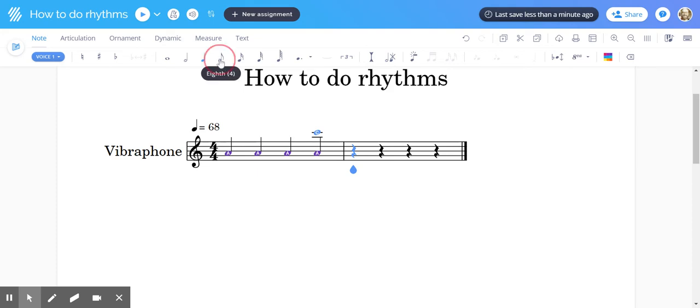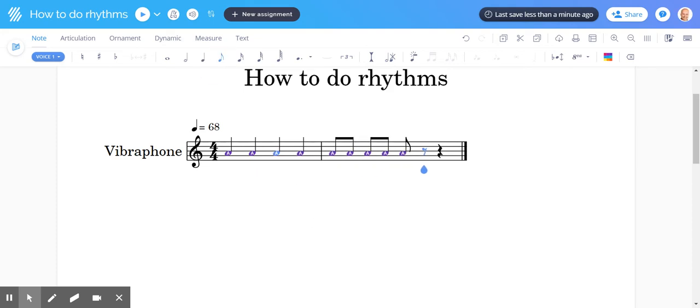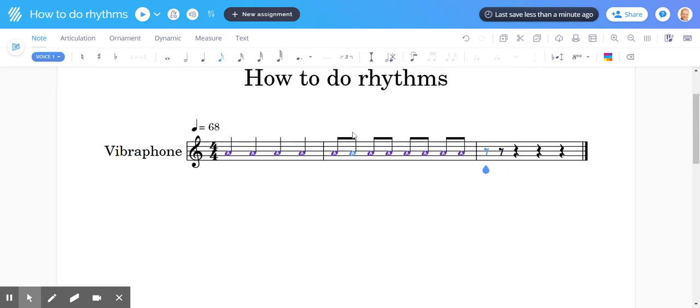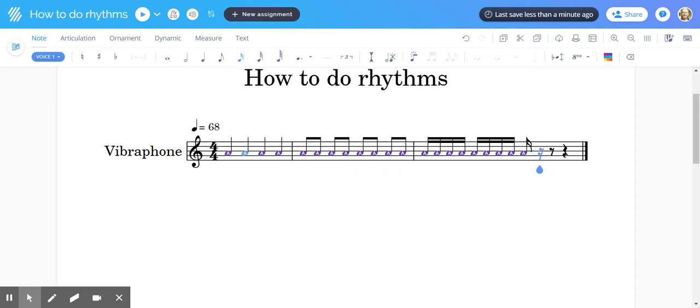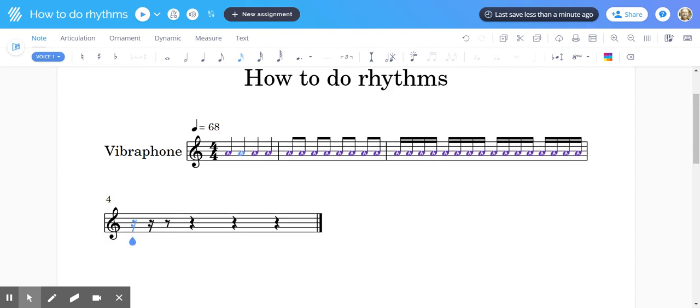Eighth notes sound like this. Again, these are not very exciting, but I'm just going to show you how to do it. And we've got the sixteenth notes. Easy.